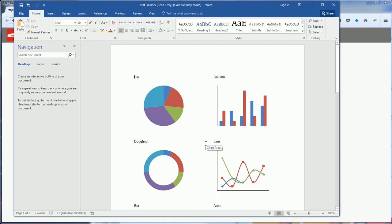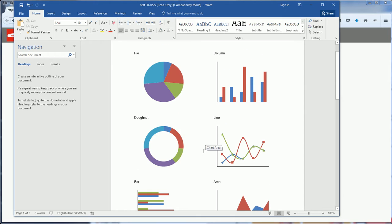Here's a sample document generated by PHP Word. You can see that PHP Word supports many types of charts.